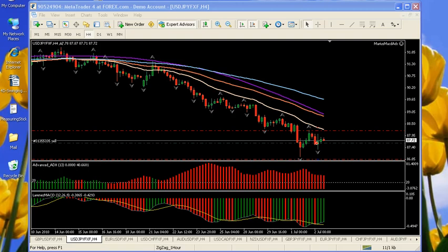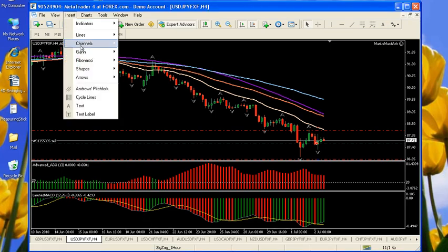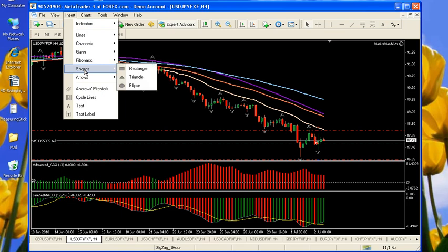Hi, I'm the 4xMom, and today we're going to talk about how to insert shapes and manipulate shapes on your charts. Shapes are rectangles, triangles, and ellipses.